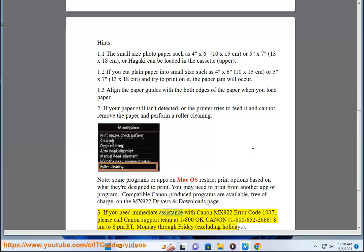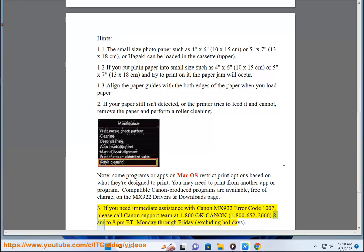If you need immediate assistance with Canon MX922 error code 1007, please call Canon support team at 1-800-OK-CANON (1-800-652-2666), 8am to 8pm Eastern Time, Monday through Friday, excluding holidays.